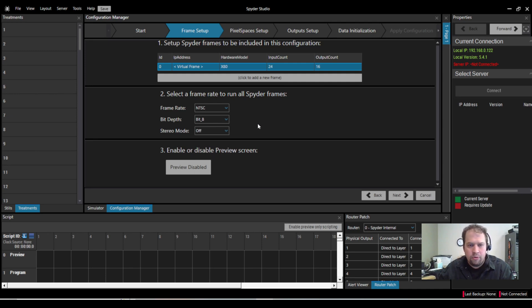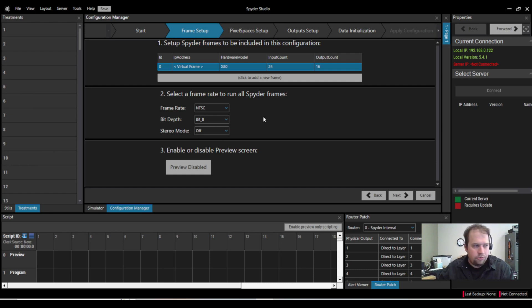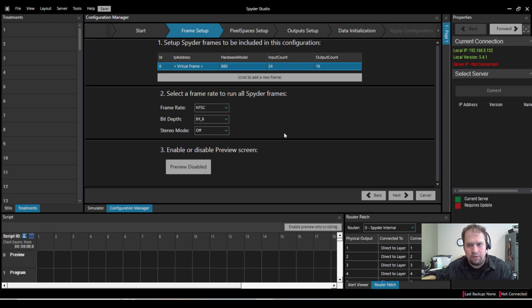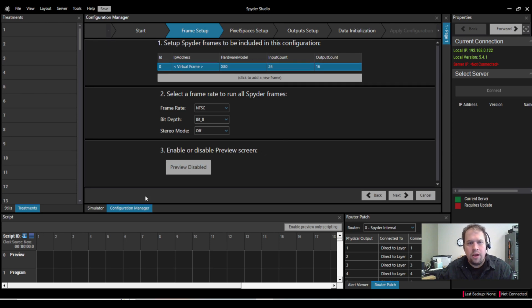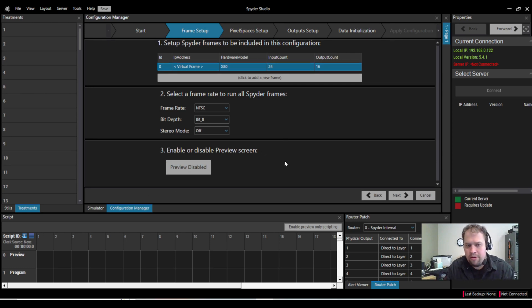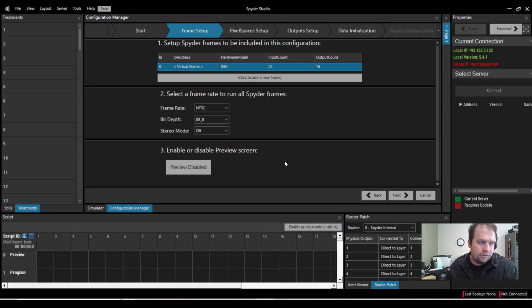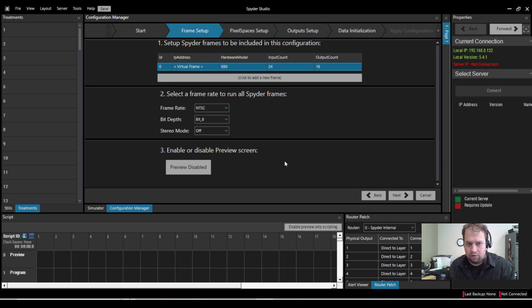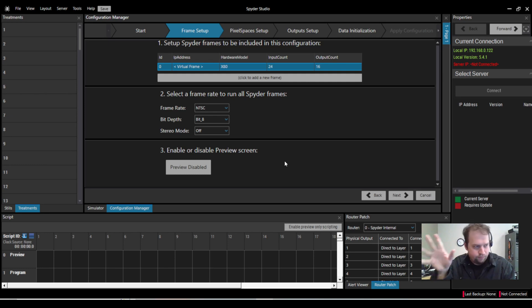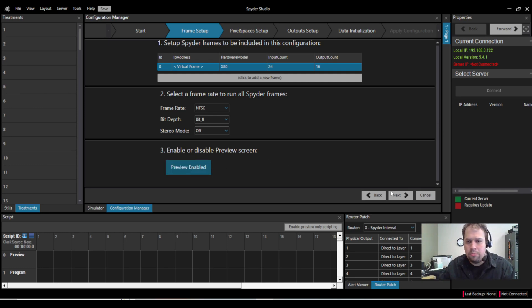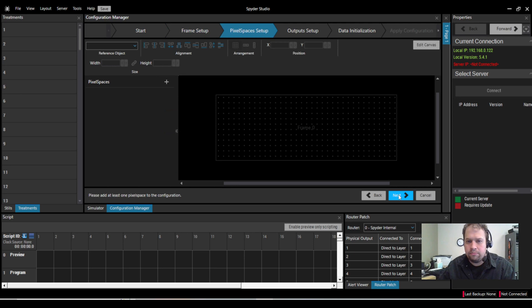Stereo mode is for 3D. That does require a different license. I would assume in a live event you're probably not using it. Then here, number three, we have the ability to enable or disable a preview canvas or preview screen. What's really cool is this does not affect our overall canvas. So with the preview enabled, you still have 80 megapixels to play with, which is absolutely mind-blowing. So I will enable a preview. Now I can hit next.